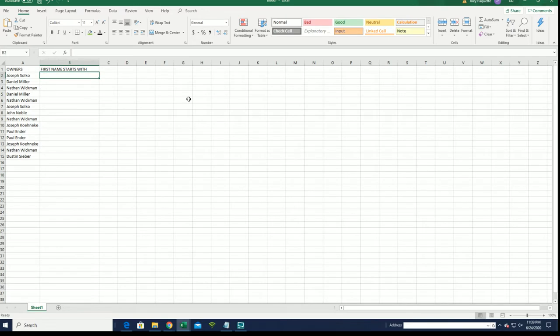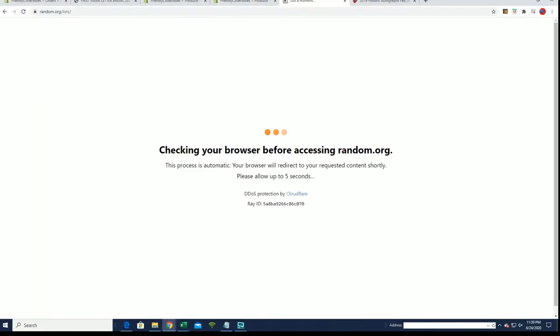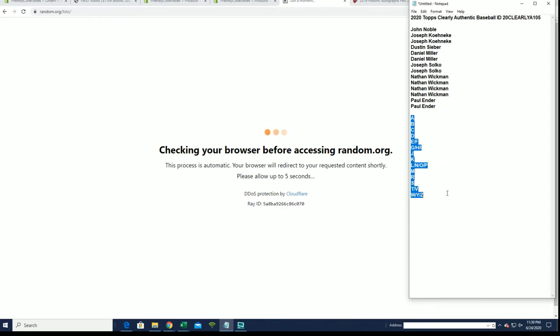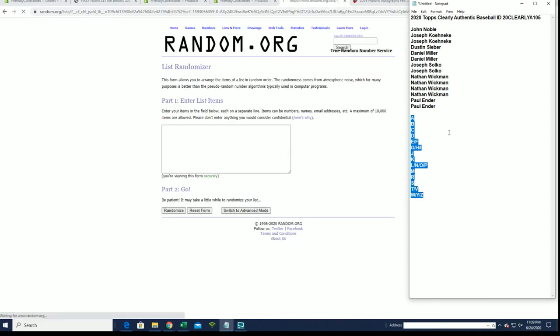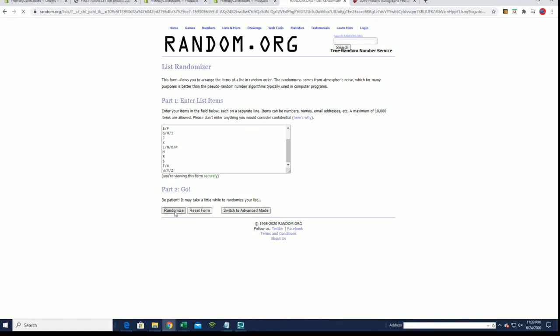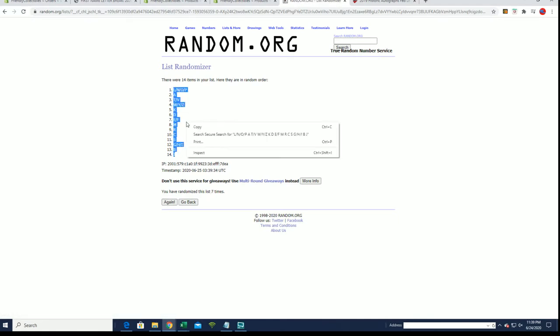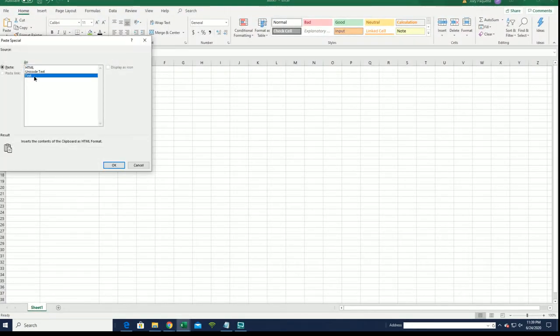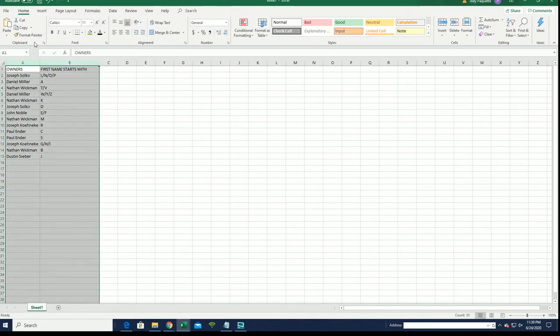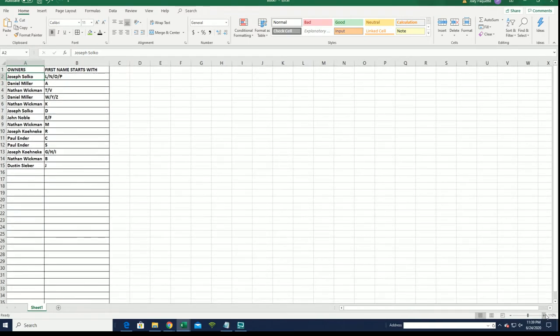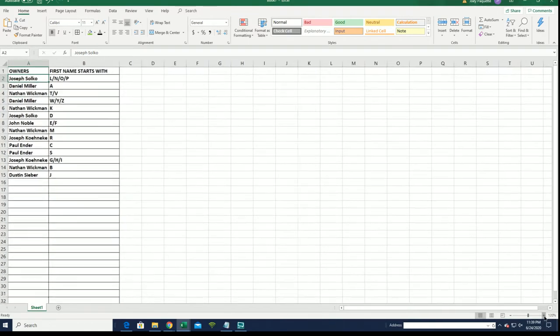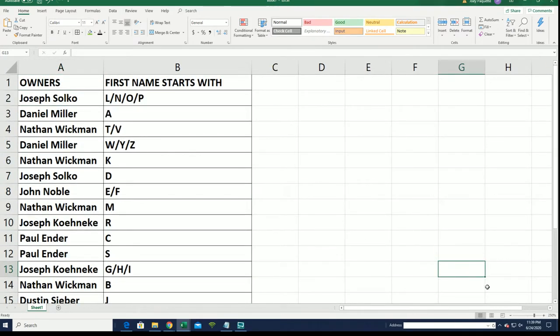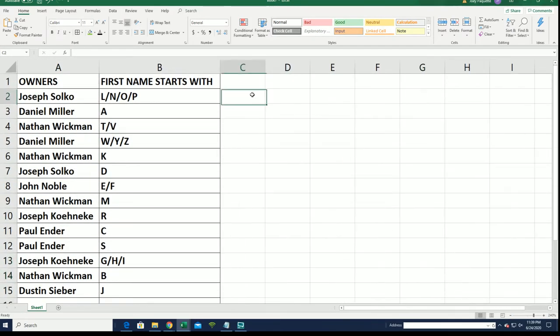All right, Joe S. to Dustin right there, and here's first name starts with A down to W/Y/Z. All right, E/L/N/O/P to J.